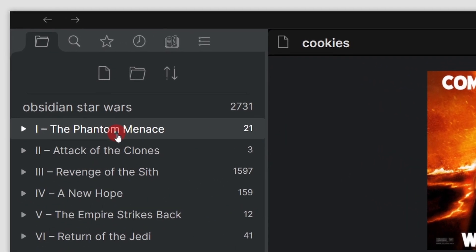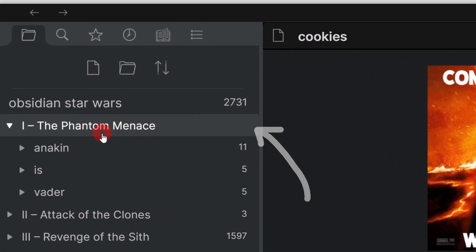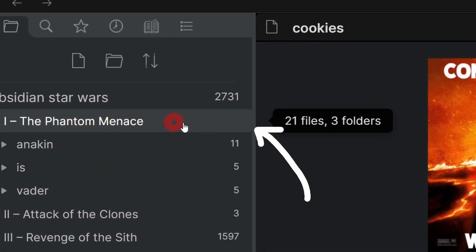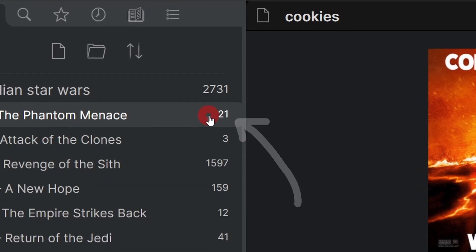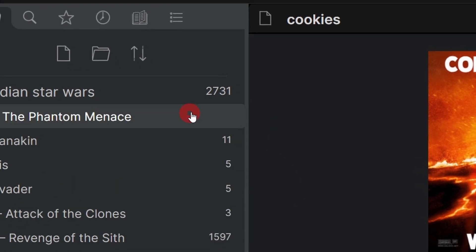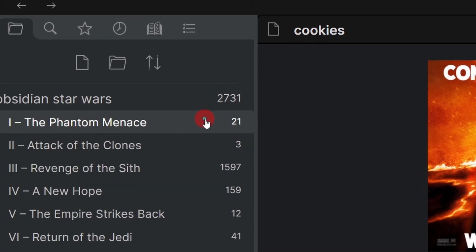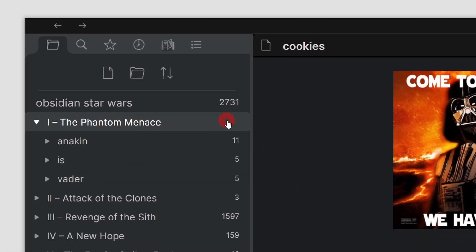Now, another thing to keep in mind is that when you expand a specific folder, this number right here is going to disappear. You might like that, you might not.